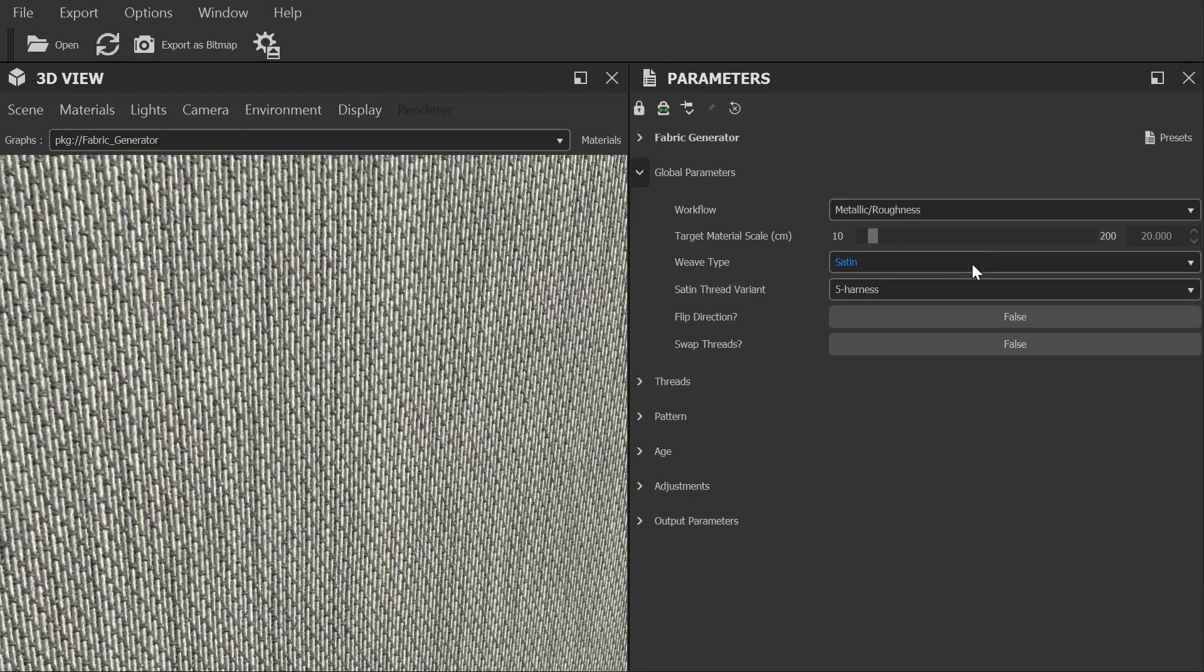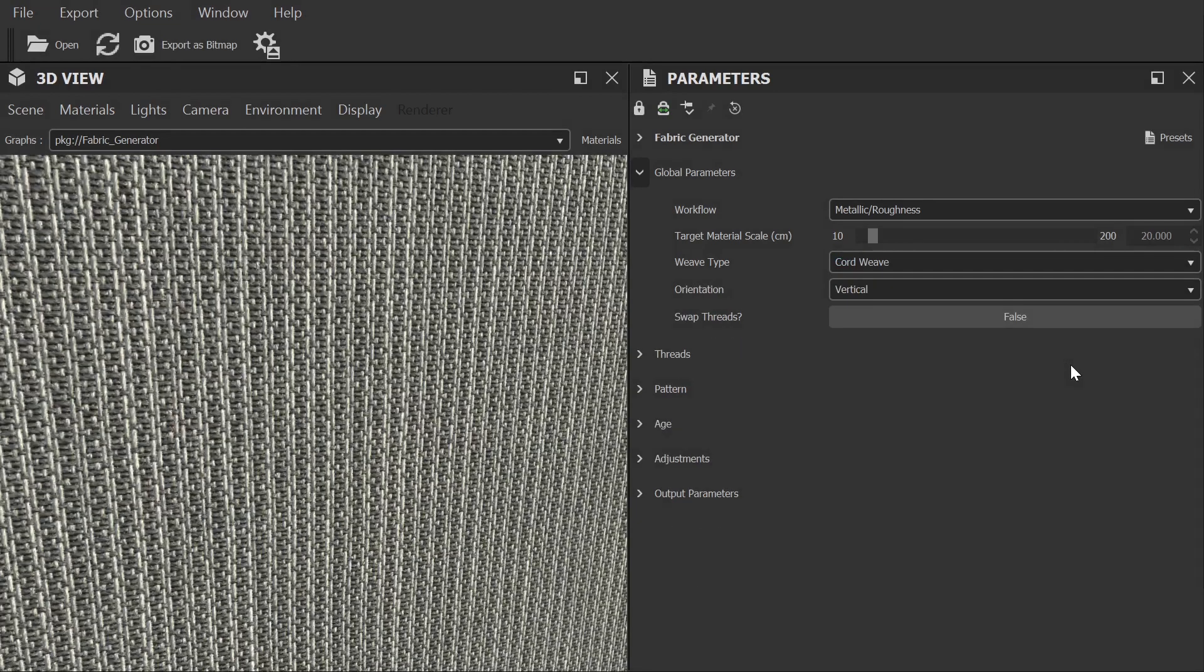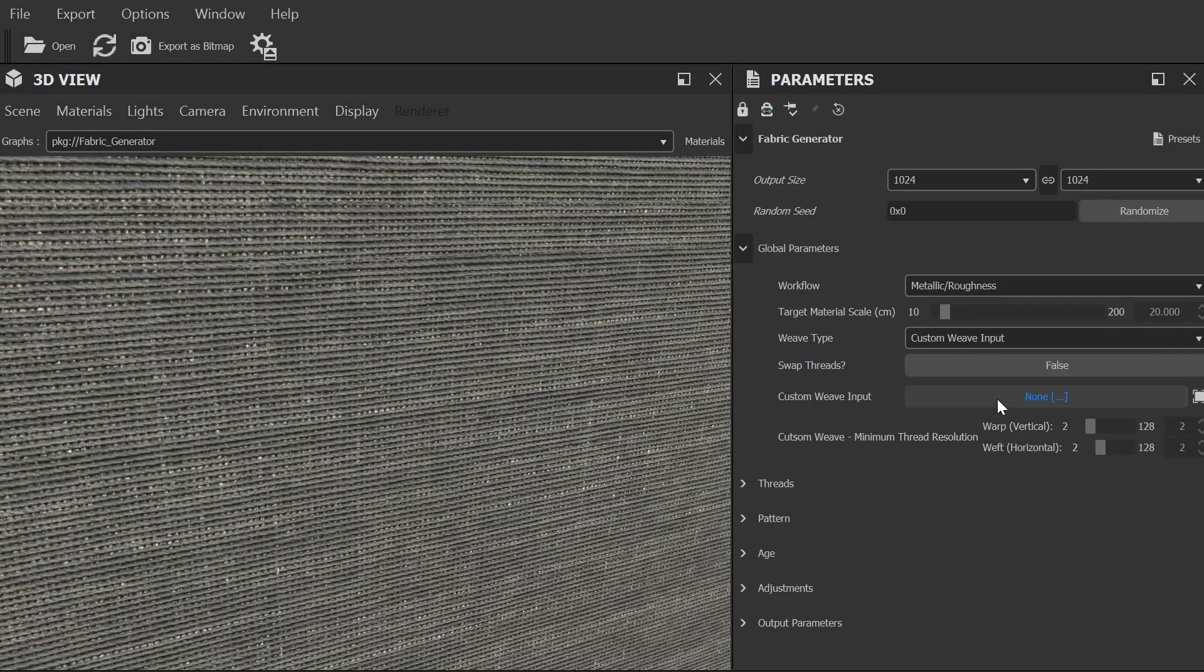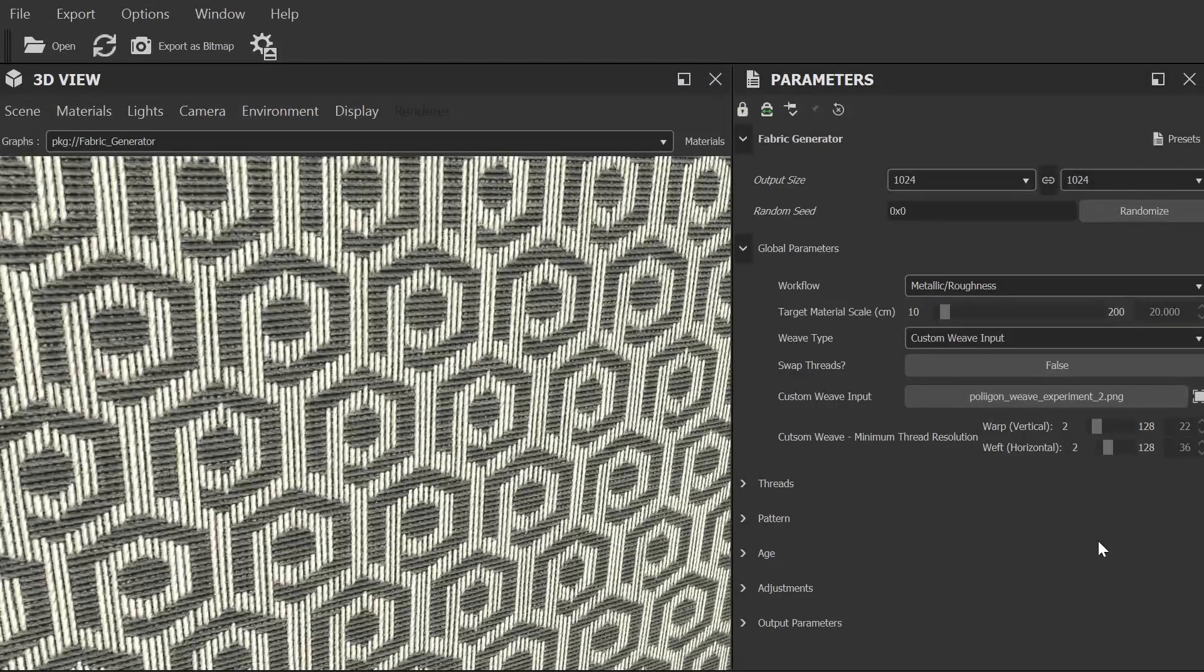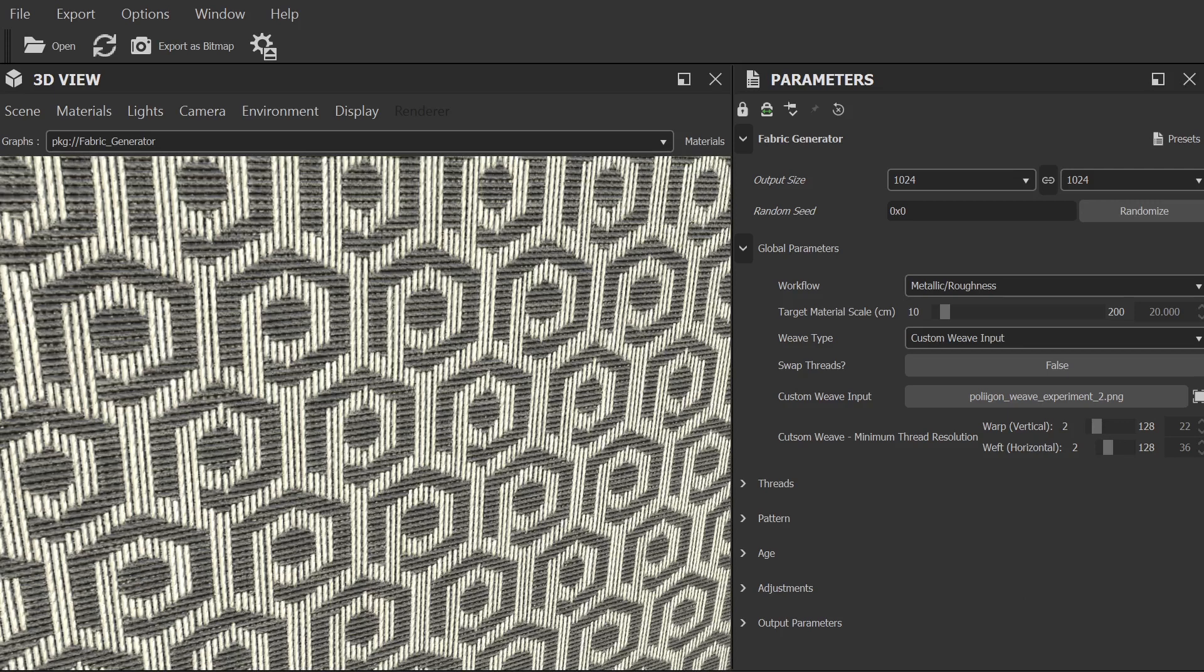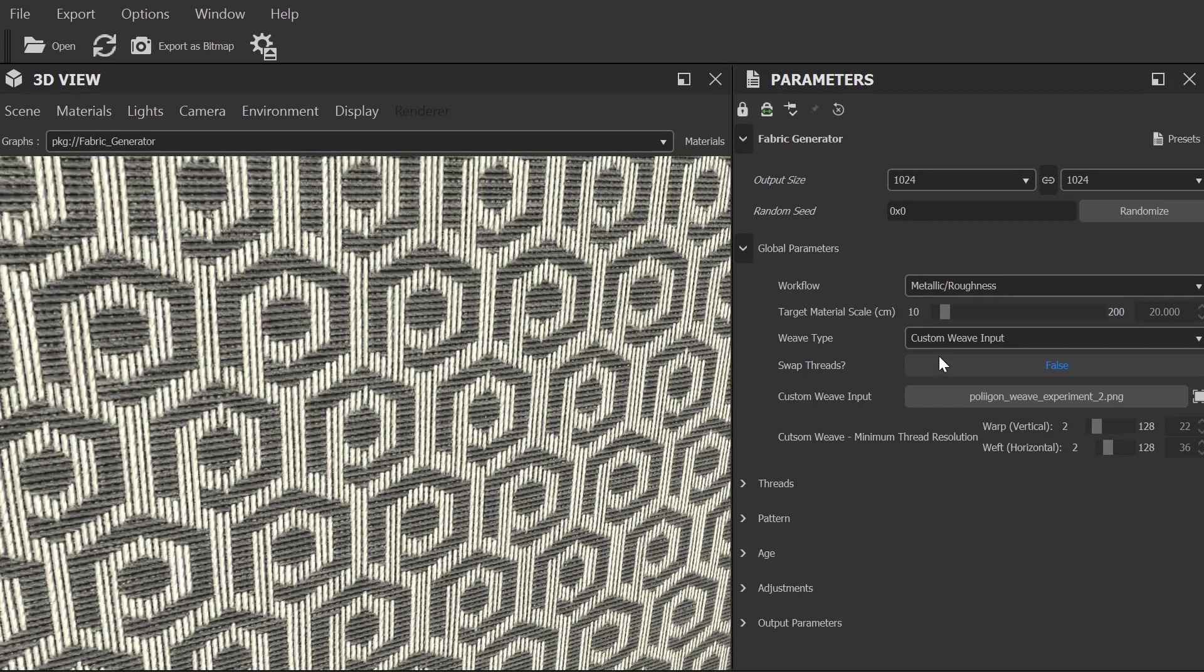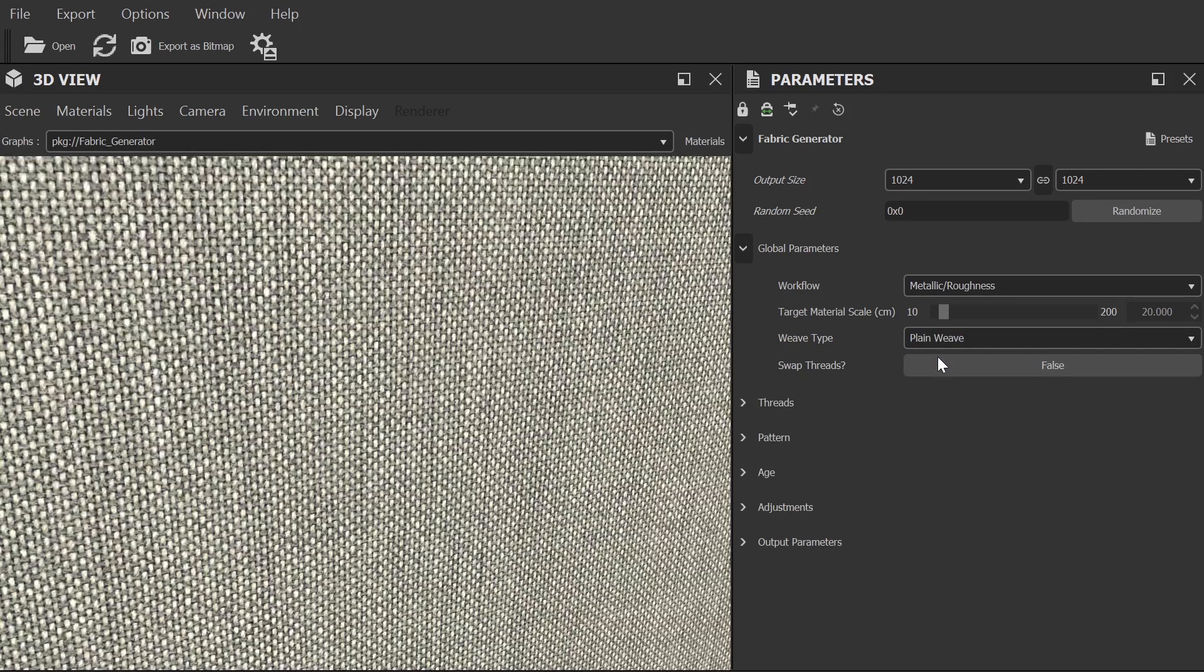Before moving on from Weave Type, I want to quickly mention the Custom Weave Input. This allows you to import a black and white mask to create a custom weave type where the black areas of the mask will be the horizontal strands and the white will be the vertical. You can create an almost limitless number of weave patterns using this feature. I'll include a link to a written article on the subject in the description below that covers the feature in more detail. For now, let's set the weave type back to plain and move on.